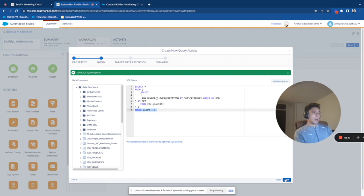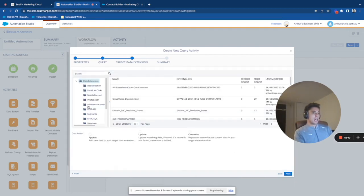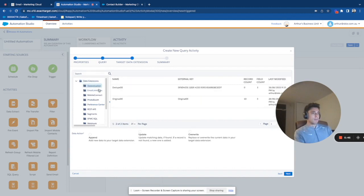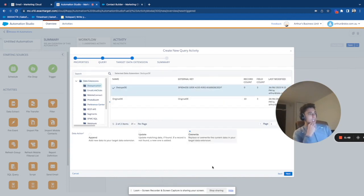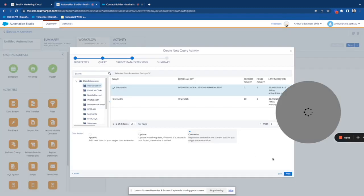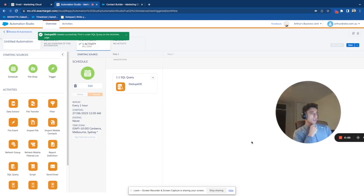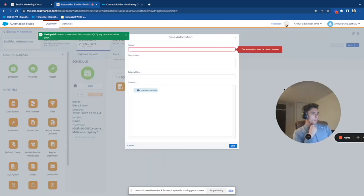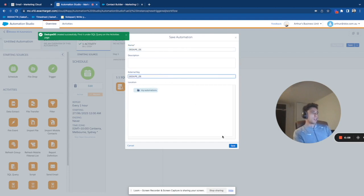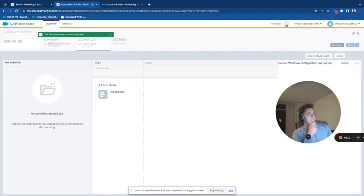So I validate my query. And then I go into my folder. And here I pick my dedupe DE. So this is the target extension that contains the same fields as the original DE. I click finish. I click save. I give a name to my automation.